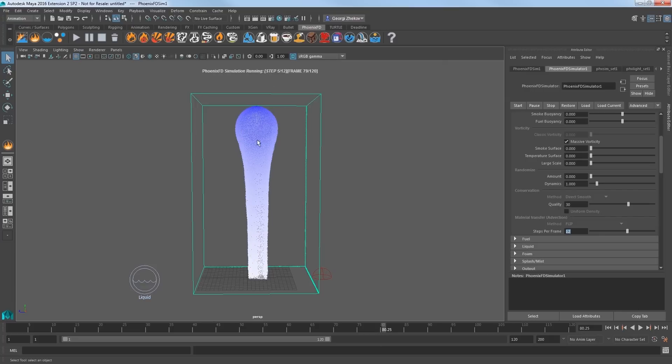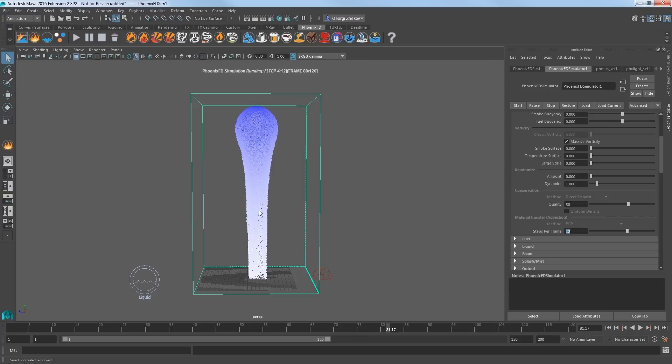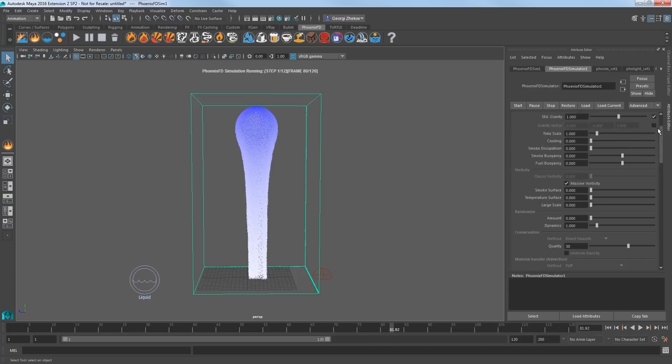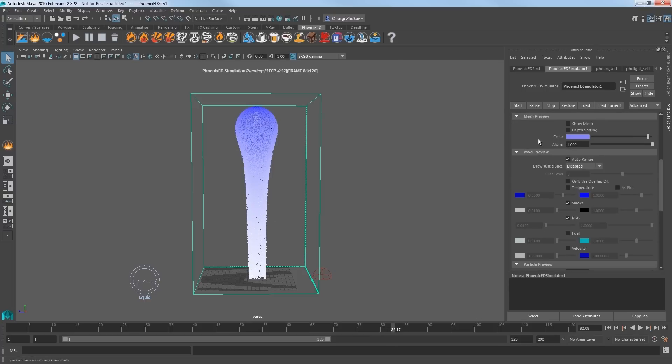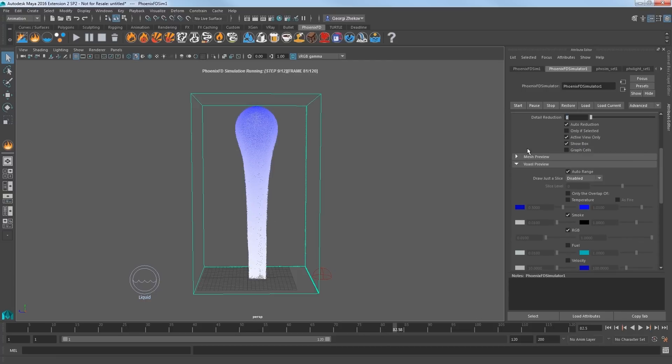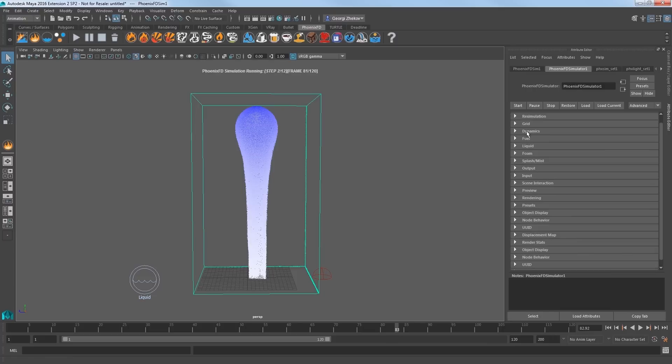As you can see, the liquid is flowing right through the floor and disappearing. This means that our simulator is open and needs to be closed. I'll close these sections and open the Grid section.